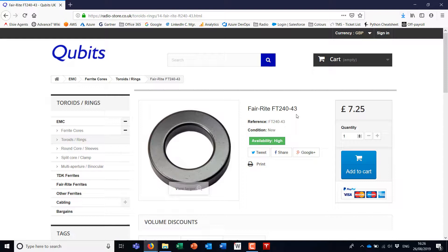But unfortunately, in my enthusiasm, I unpacked both and didn't mark one versus the other, so I don't know which is which now. One's a slightly lighter, greyer color than the other one, and I've been trying to figure out how to tell them apart.